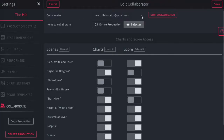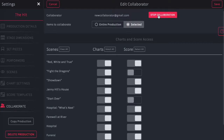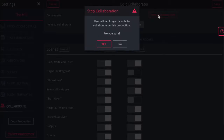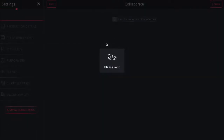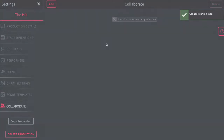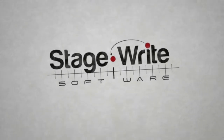As the owner of the production, you can continue to edit their access to the show by either tapping Stop Collaboration, or you can change which scenes you want them to be able to access. If you do decide to stop the collaboration, just confirm your selection. Their access will immediately change, and they'll receive a notification about that change.